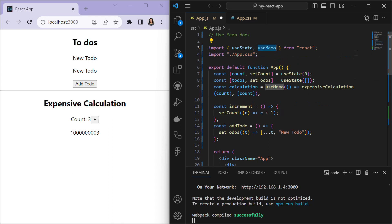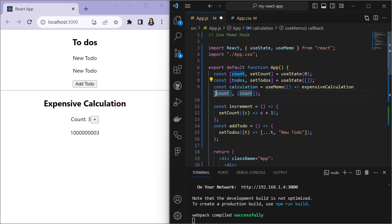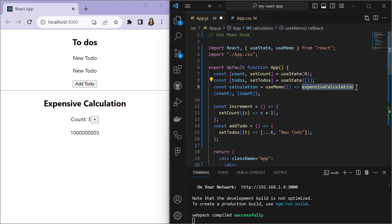To fix this issue we use the useMemo hook. Import it at the top of the component along with useState and React. Then wrap the expensiveCalculation in a useMemo arrow function, passing the current count value and specifying count as the dependency. This way, the expensive calculation is only called when the count dependency changes.